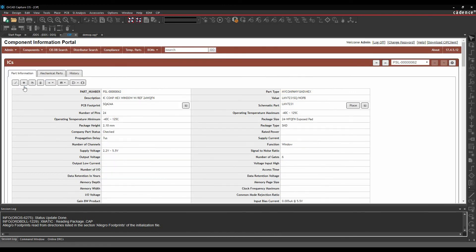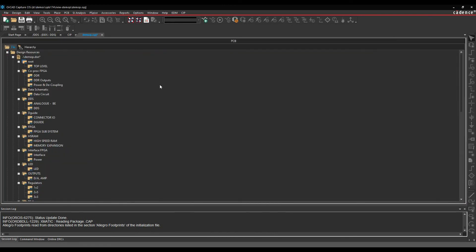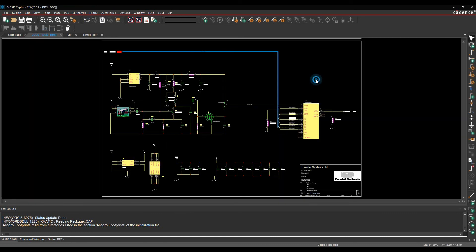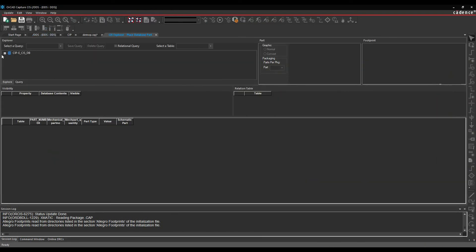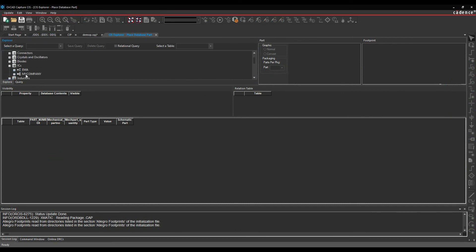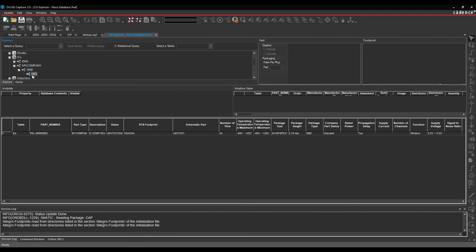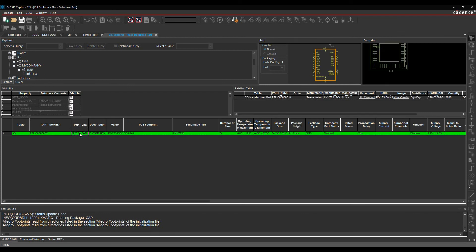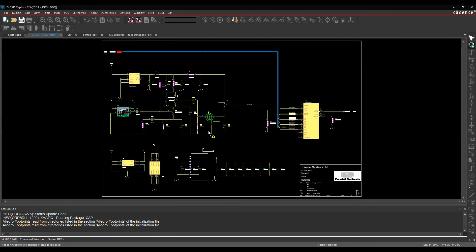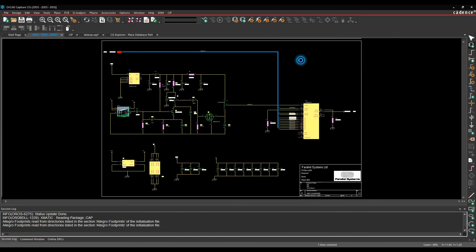That part is now confirmed in my database. So if I then go back to the page and we press Z again to place a database part, if I look under the ICs folder, I now have a My Company folder and an SMD folder and a hex, which follows that part type value that we put in. And there's my part ready to go and place. And I can then go and place that down on the canvas.